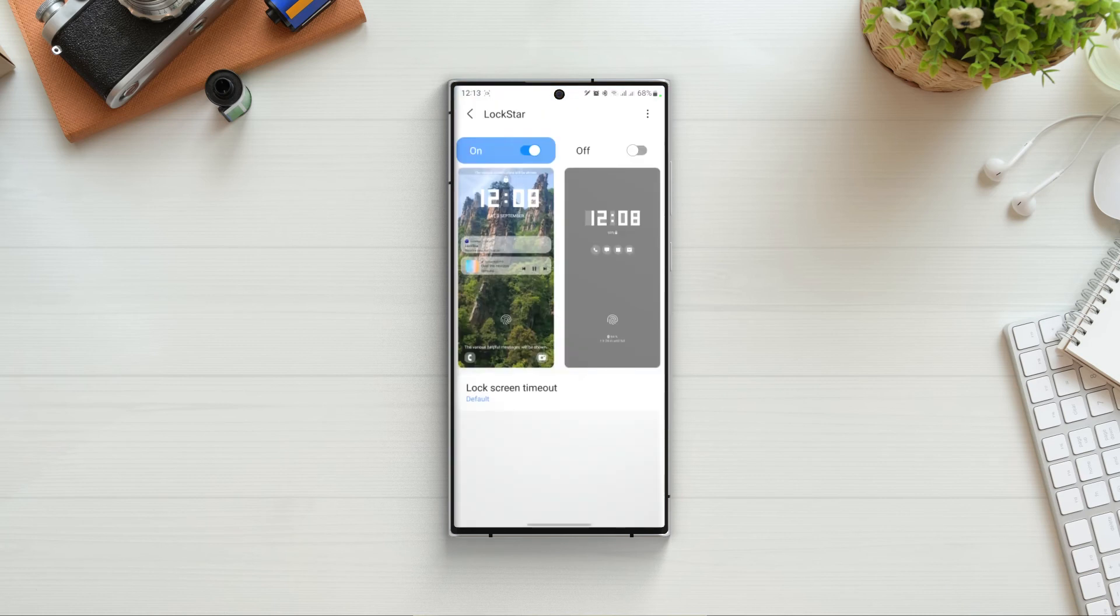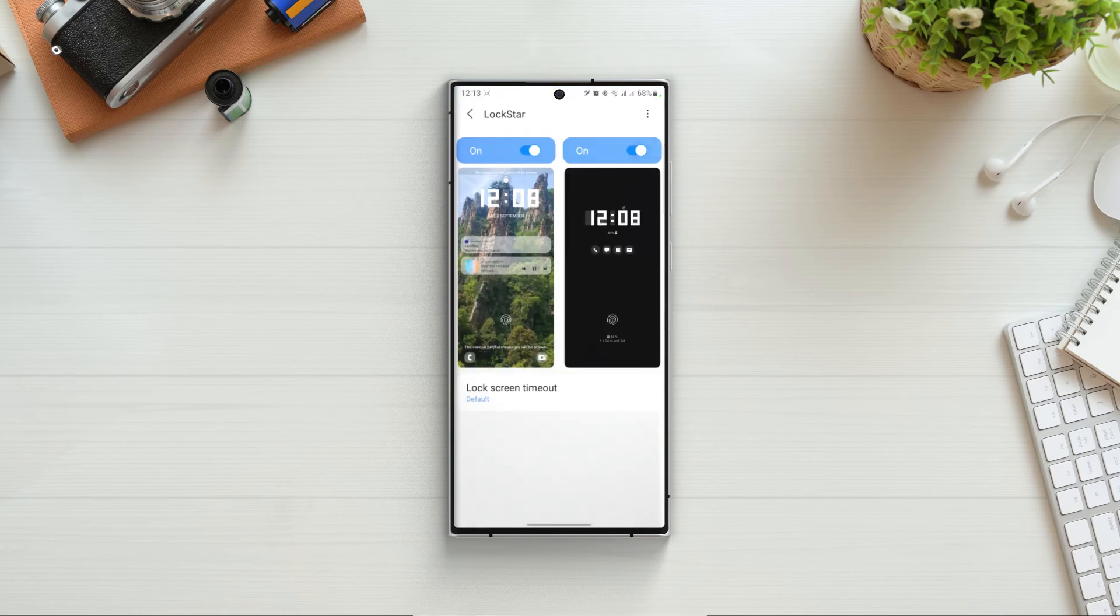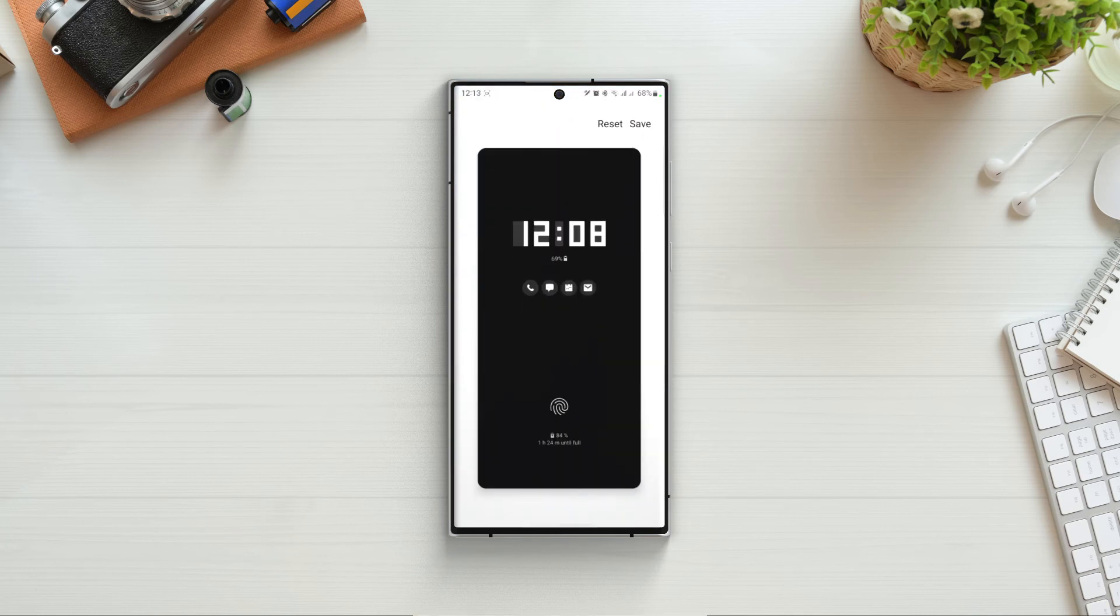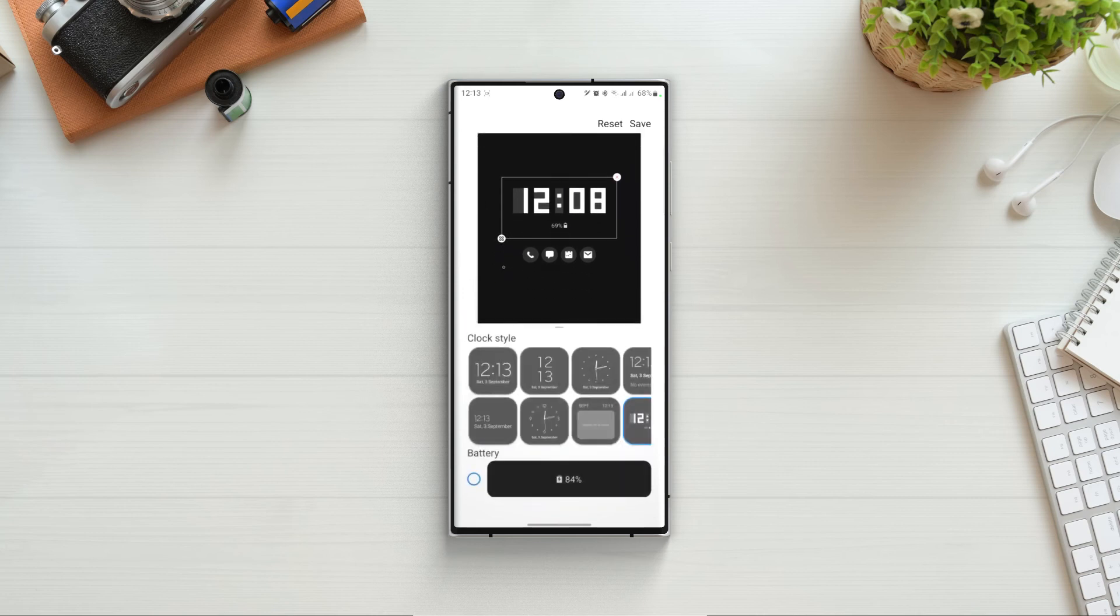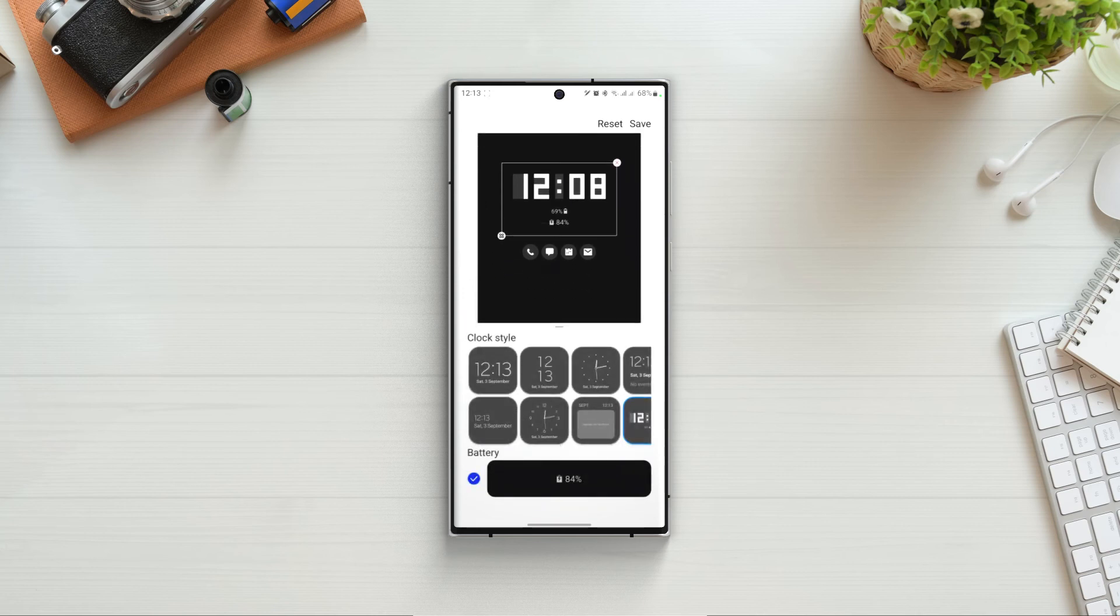Alright now that we have done the lock screen, let's go back and check out the always on display screen. Turn this option on and click on the screen. Now in here we won't see too much customization, like we can't change the position of any widget. We can't add additional widgets. We can only tap on edit and change the clock face or remove the clock widget.